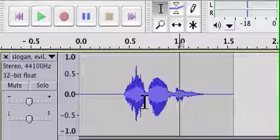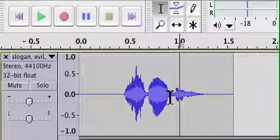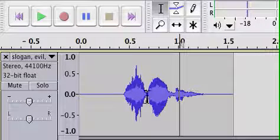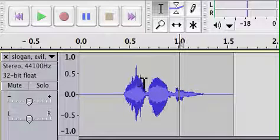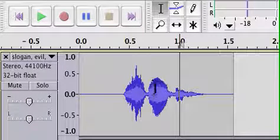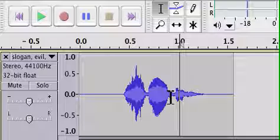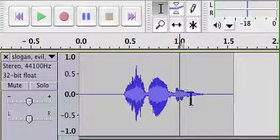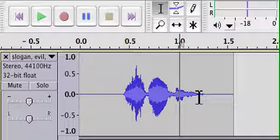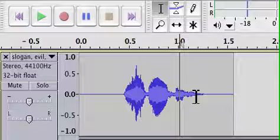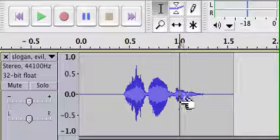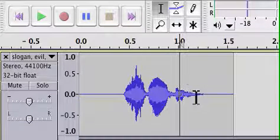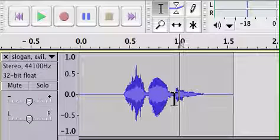And another thing that I really like Audacity for is to show them duration. This S is as long as the LO, and the SLO is quite a bit longer than the GAN. And above all, it's so easy to see the reduction in stress for the second syllable.